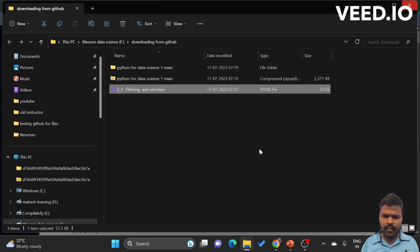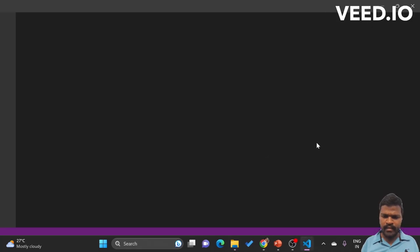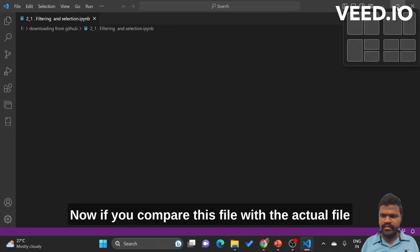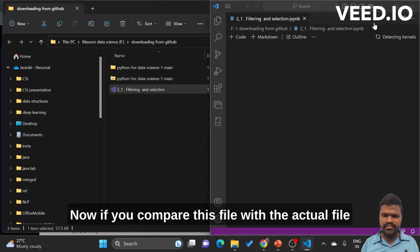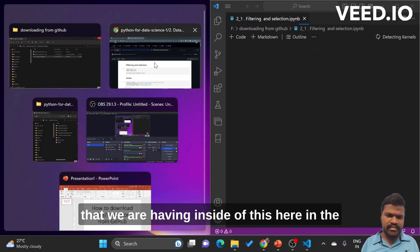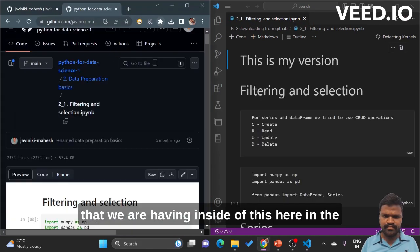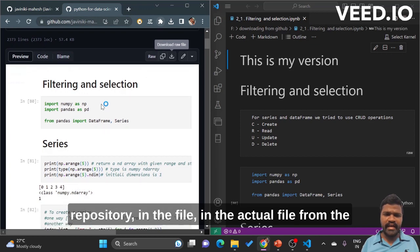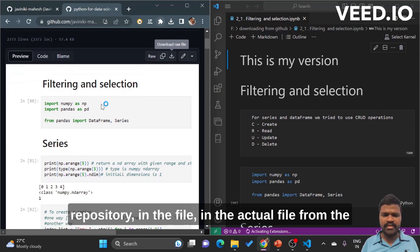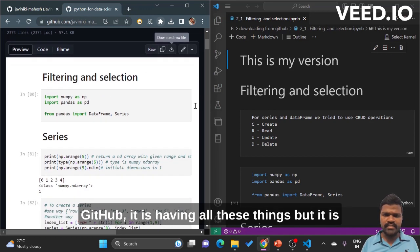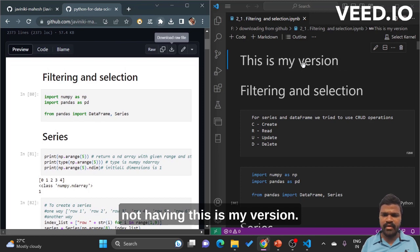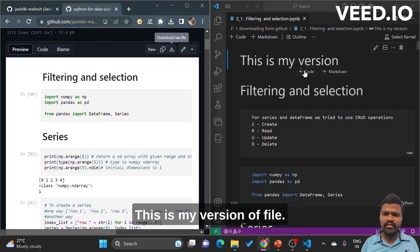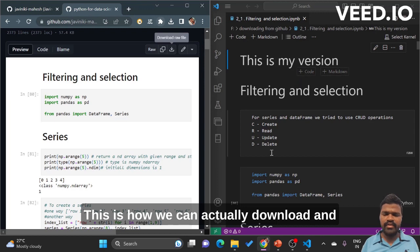Now if you compare this file with the actual file that we are having in the repository, the actual file from GitHub is having all these things but it does not have 'this is my version'. It is rewritten by me. This is my version of file. This is how we can actually download file or repository from GitHub.